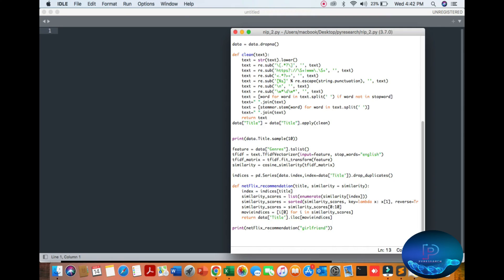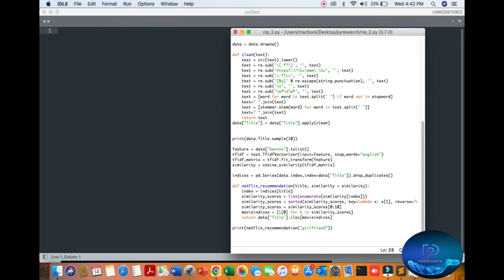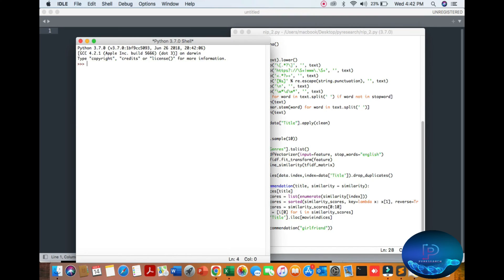If you want to use this type of movie recommendation system using Python with a dataset, you can build a Netflix recommendation system by downloading the dataset from Kaggle. Now we run our module using the run command F5. You can see the algorithm running.